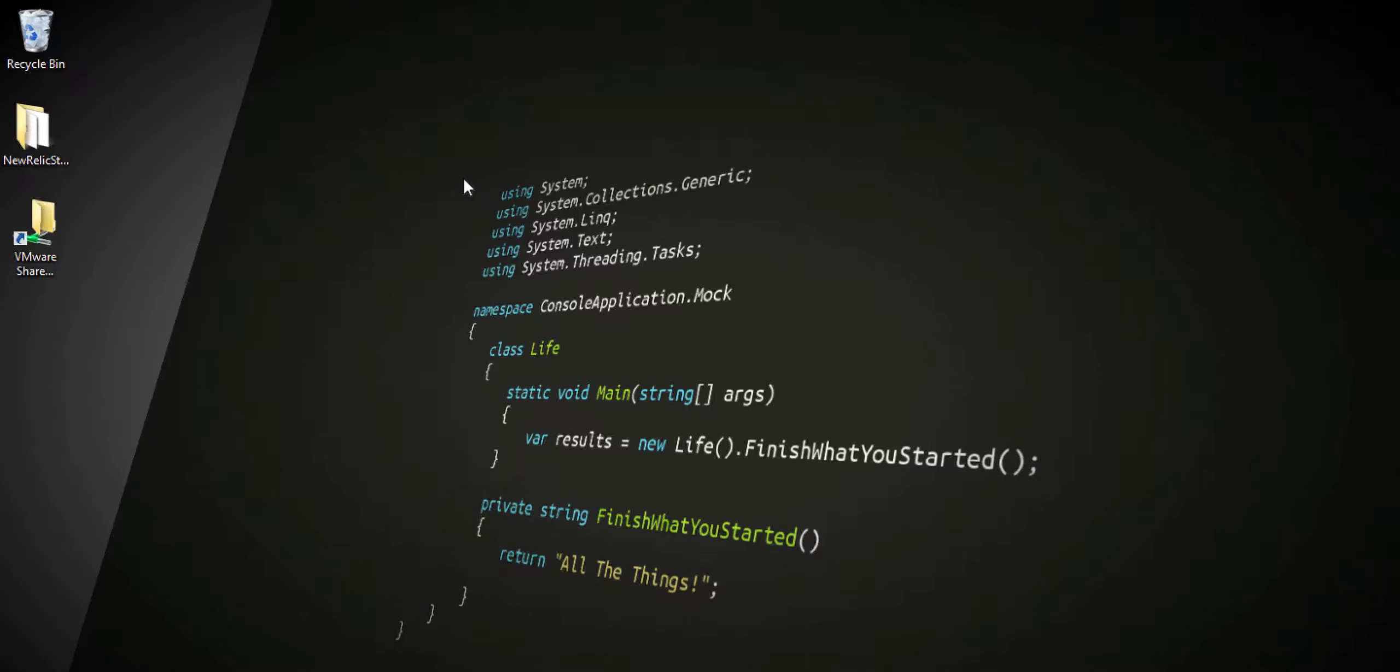Hey, this is Nick Floyd with New Relic, and I'm going to show you how to mash up some pretty cool tech: New Relic for Windows Azure websites and, of course, Windows Azure websites.